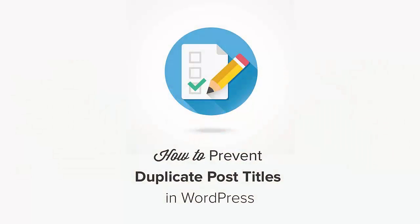Hello and welcome to WPBeginner. In this video I'll walk you through how to prevent duplicate post titles in WordPress.